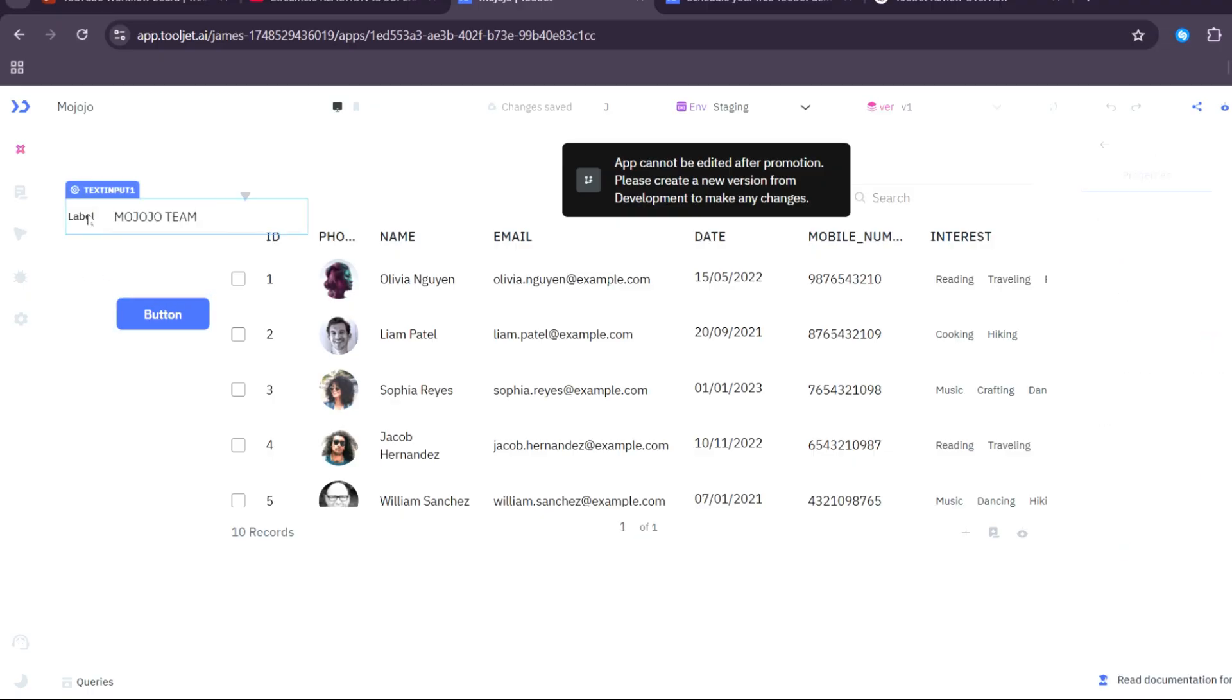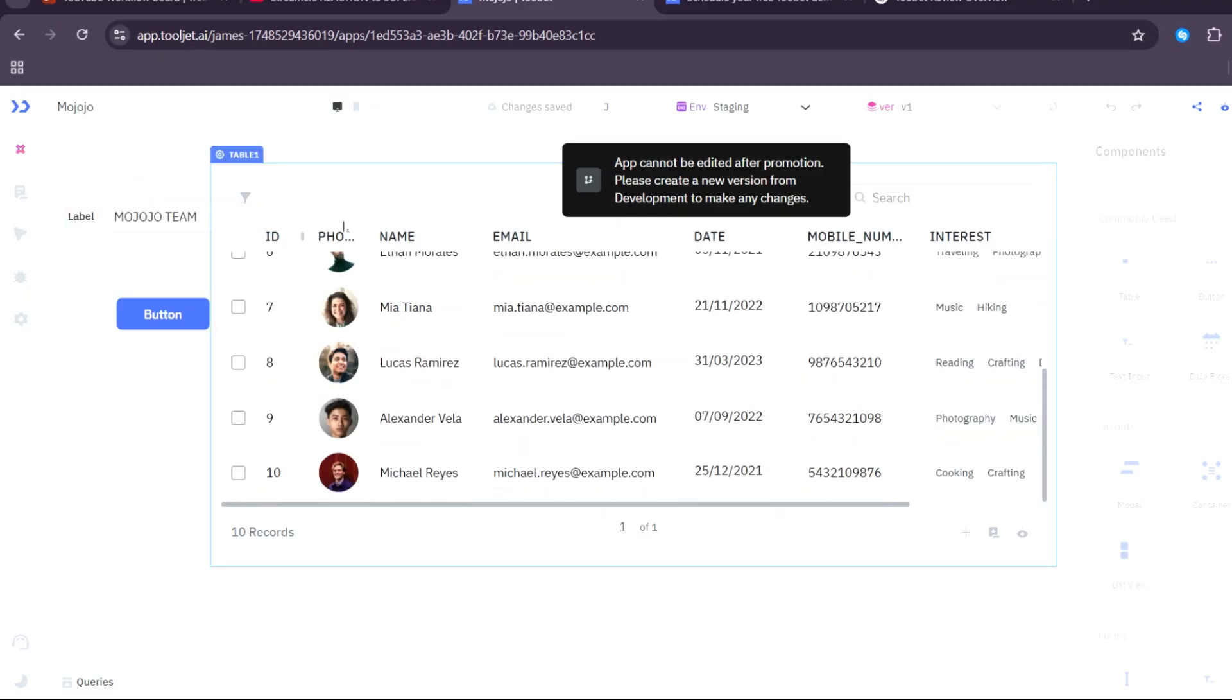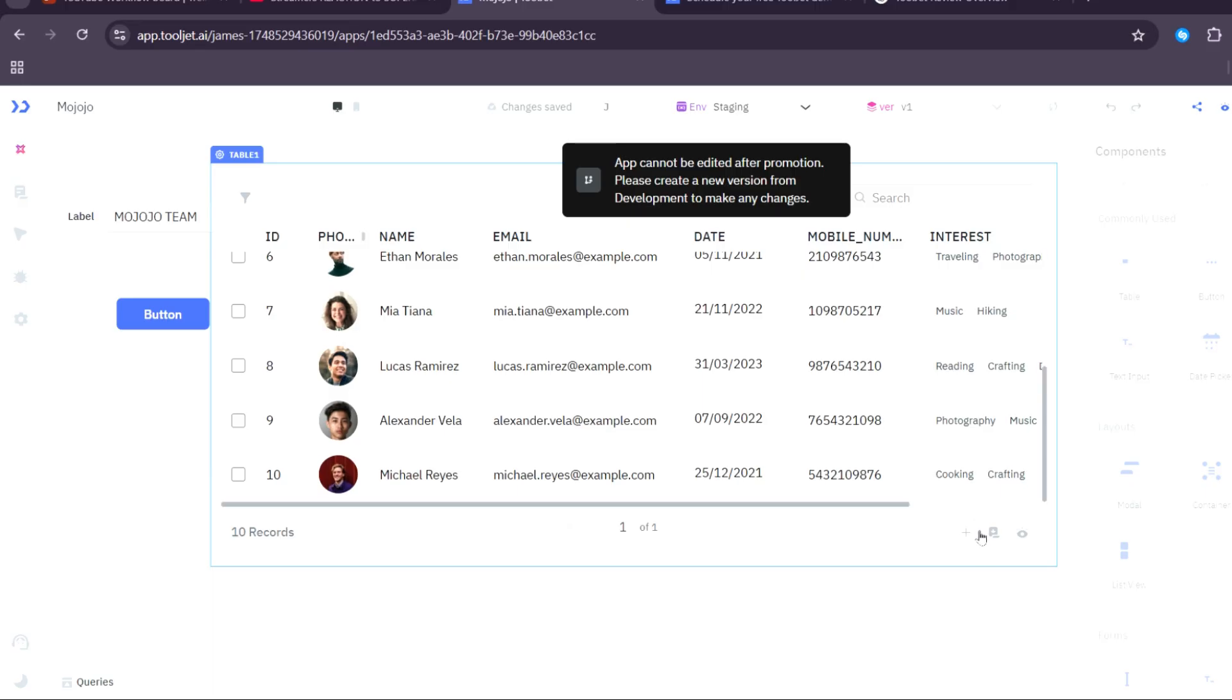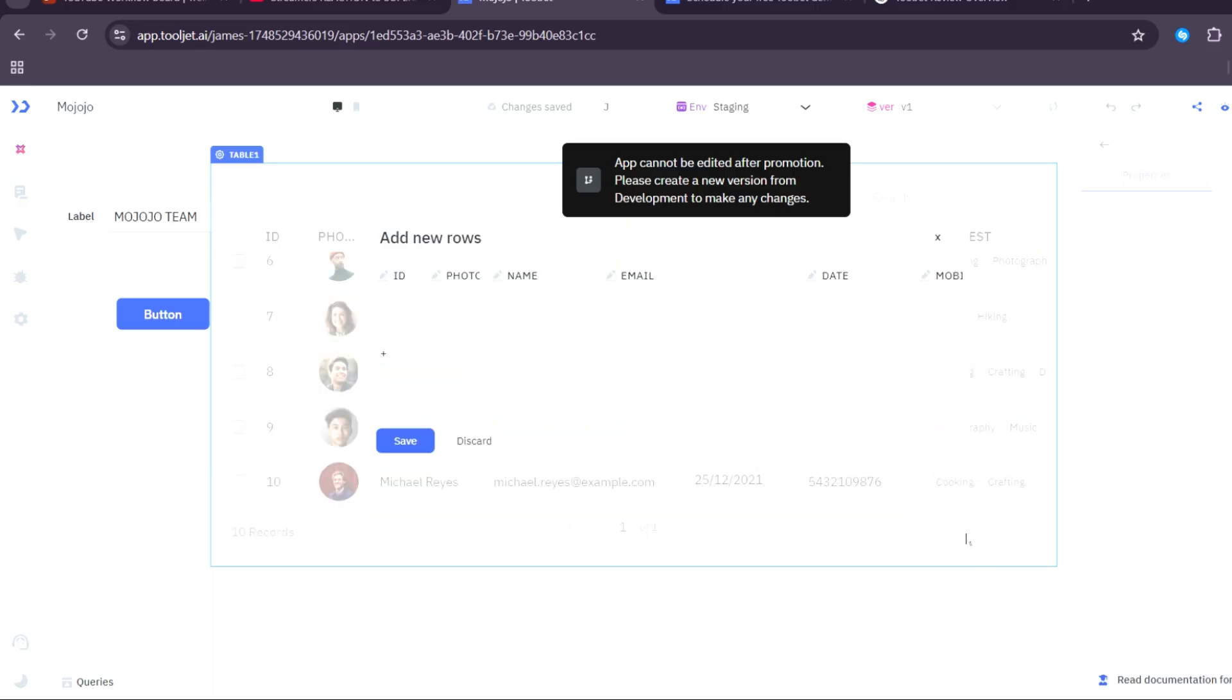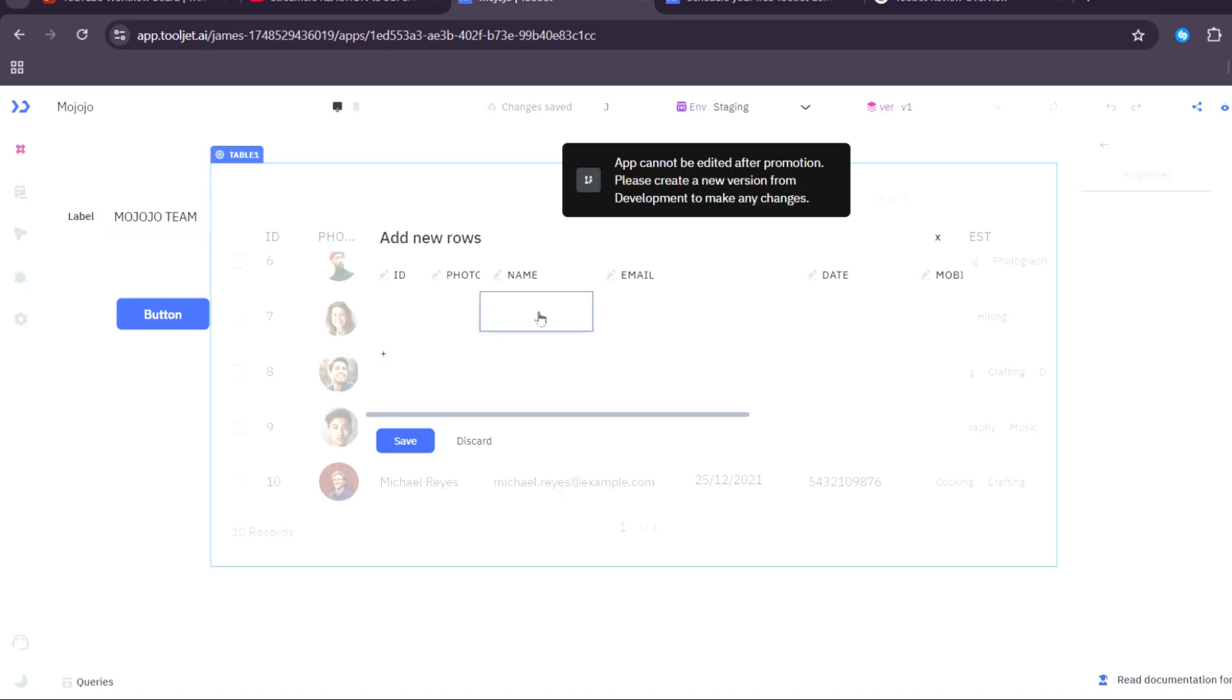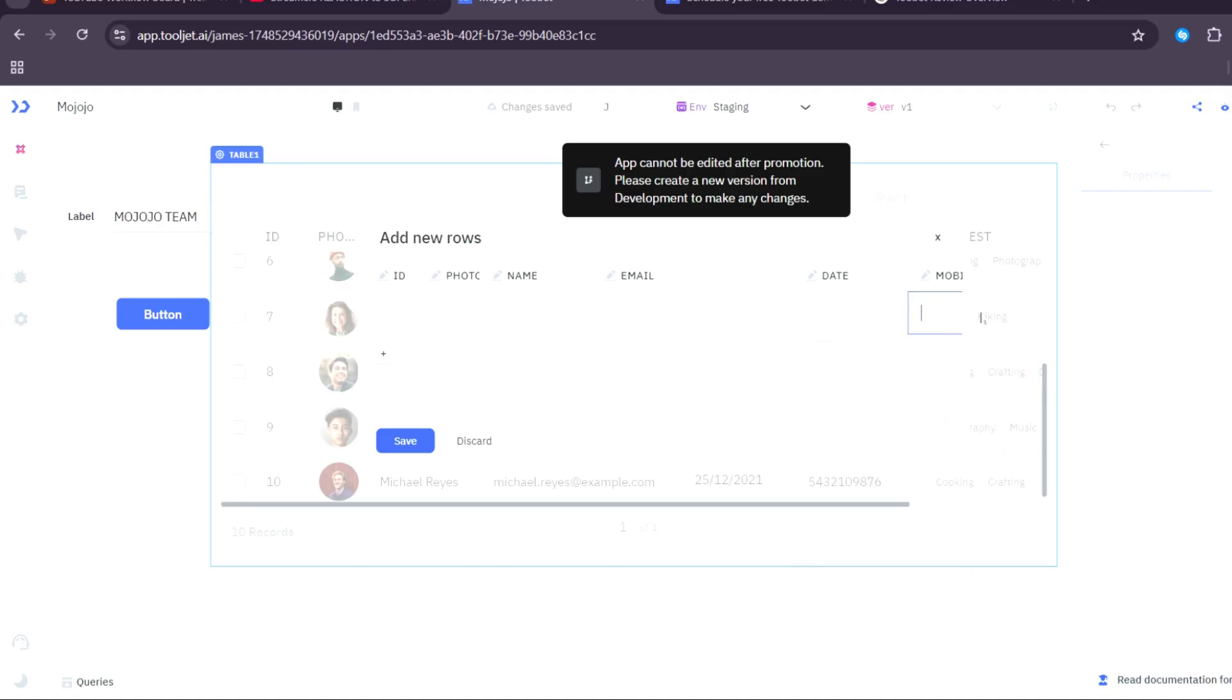Here you can add text, let's say 'Mojojo Team.' There you go. You can actually place it wherever you like. For the table, you can actually add tables. As you can see, there's an Add New Table option. Here, the ID, the photo of your teammate, the name—you can add their name, email, date, mobile number, and many more. Then you want to click on Save.